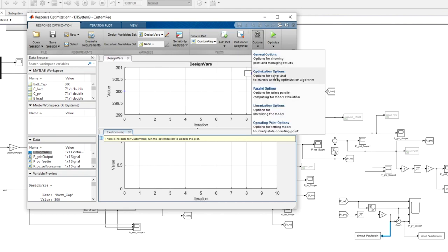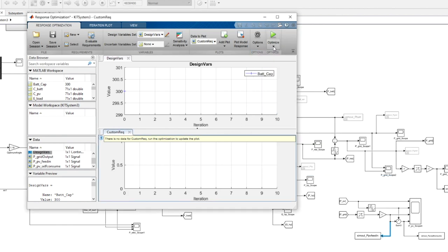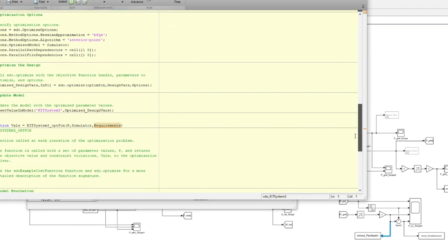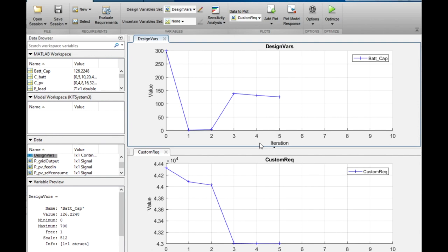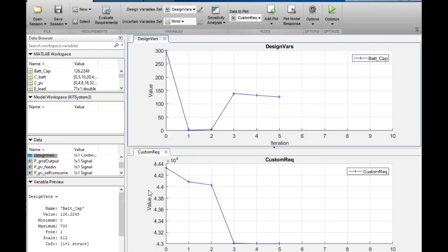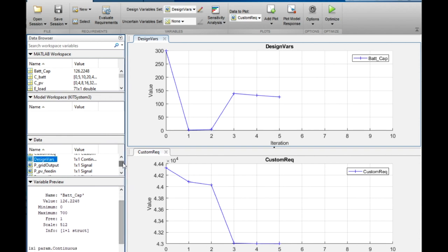In the optimization options dialog, we can choose different methods and algorithms. We can directly click optimize or generate MATLAB code to further specify the setup. Here is the result of the optimization for one of our scenarios. The optimization finished after five iterations, the requirement function output was reduced, and the optimum battery capacity was saved to the workspace.